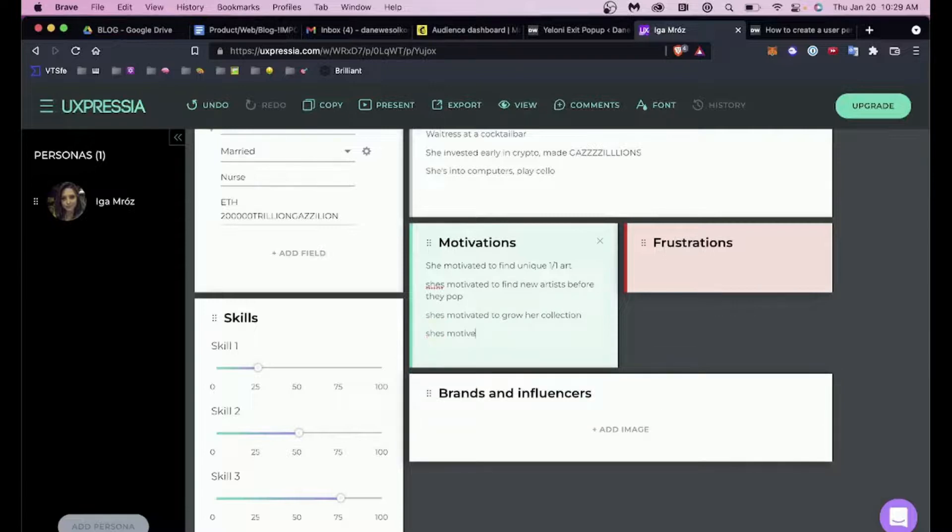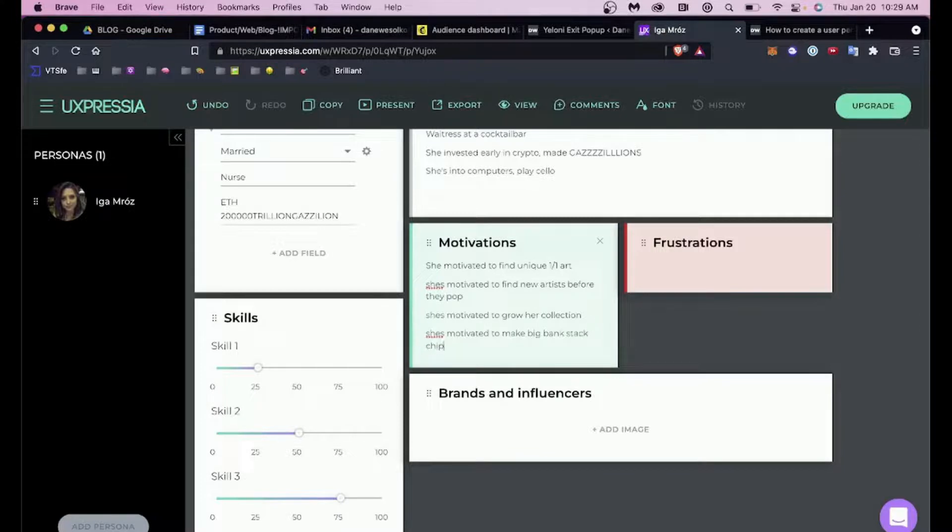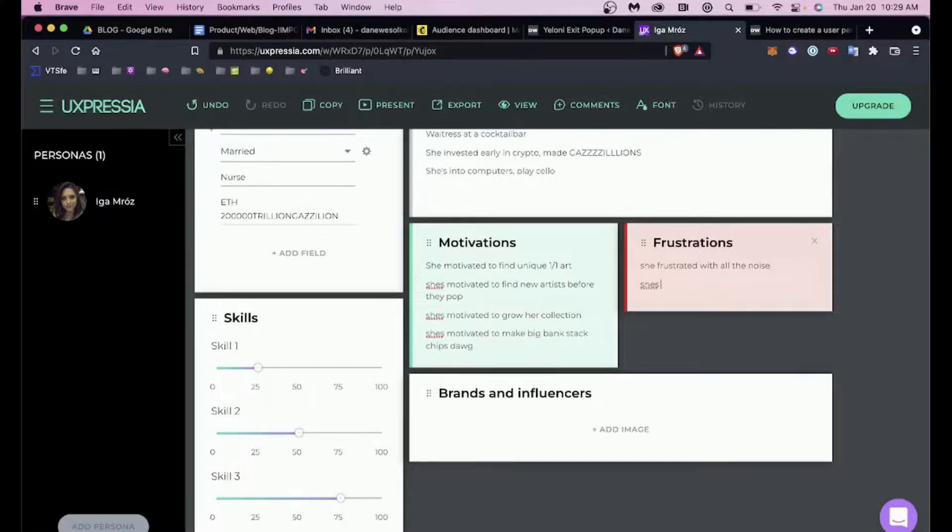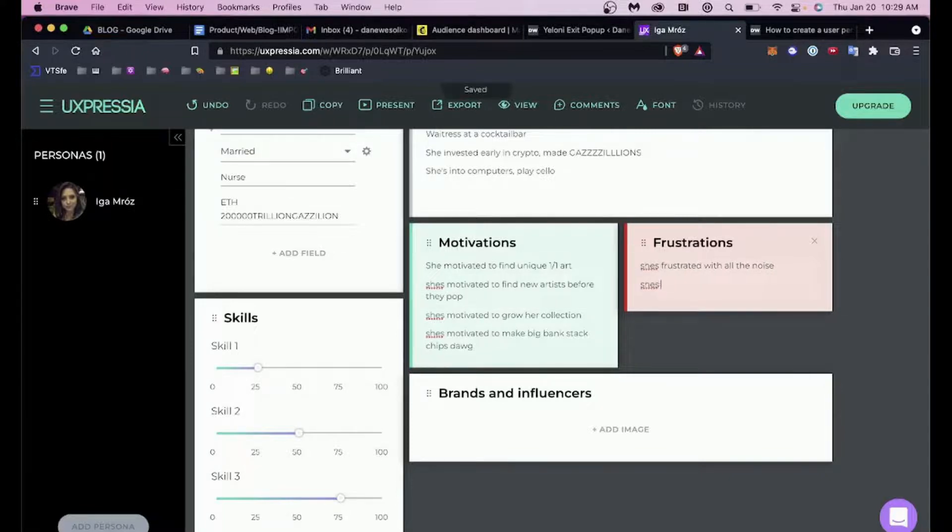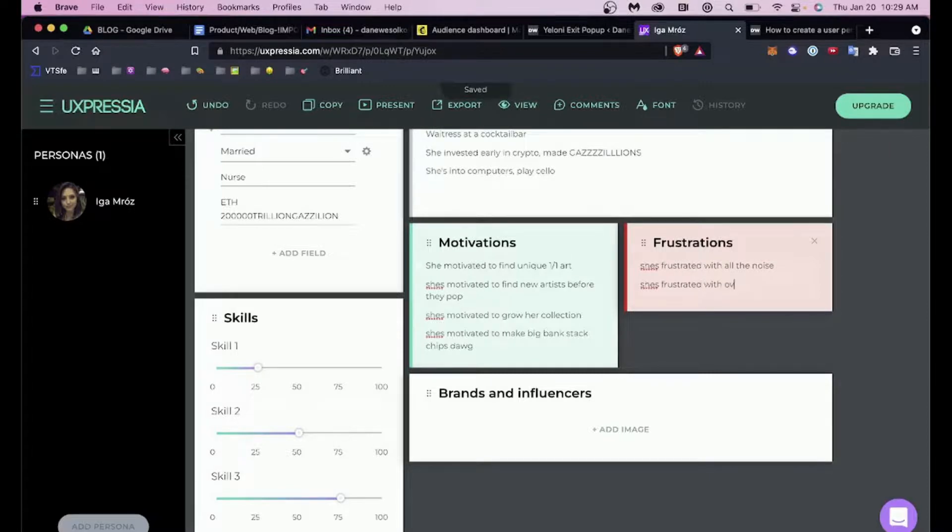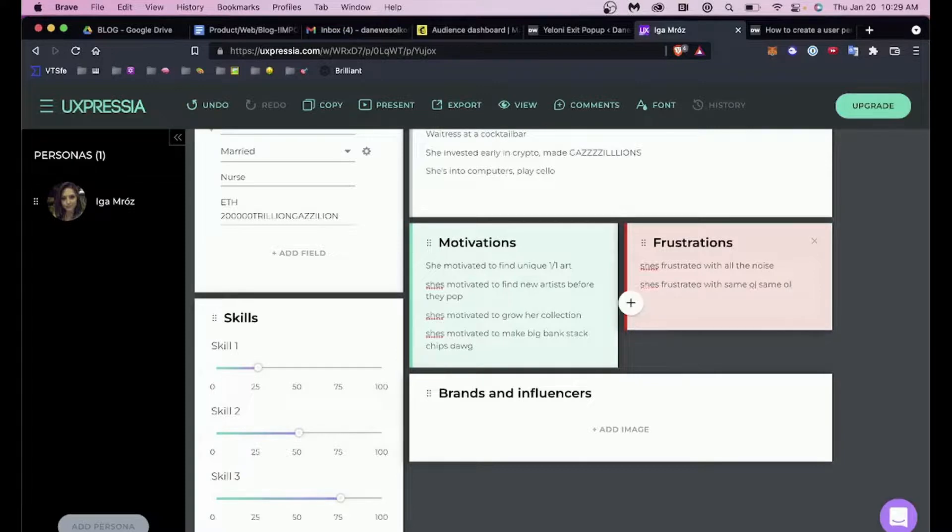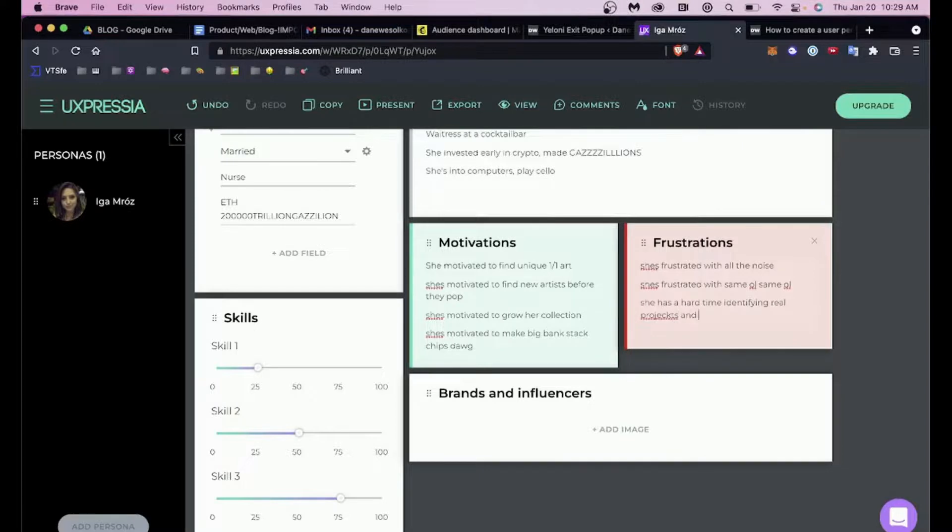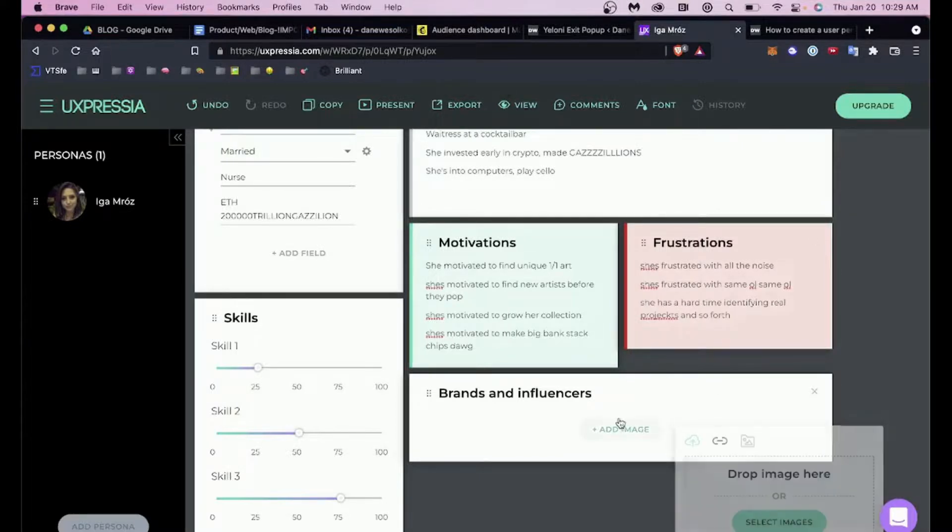What is she frustrated with? She's frustrated with all the noise, frustrated with same old same old. She has a hard time identifying real projects, and so forth.